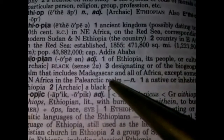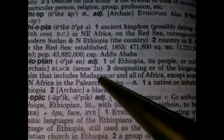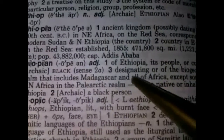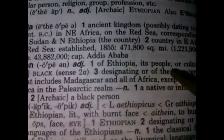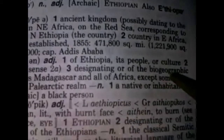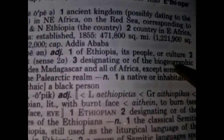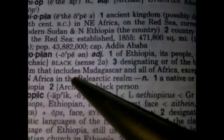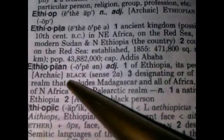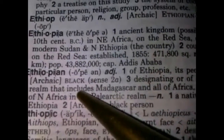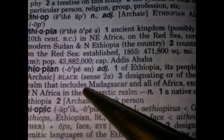For those who might seek to know the truth. It says 'of Ethiopia, its people or culture.' Then it says 'archaic.' In the archaic sense, it means black.